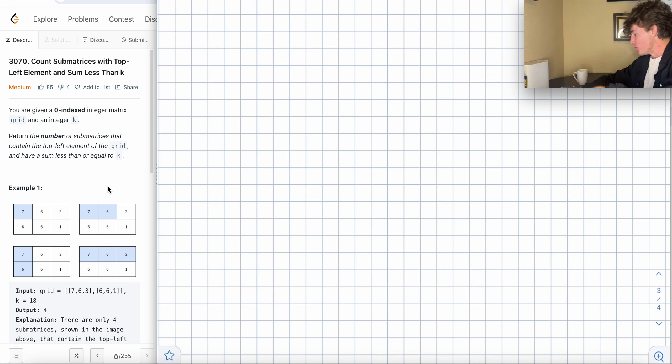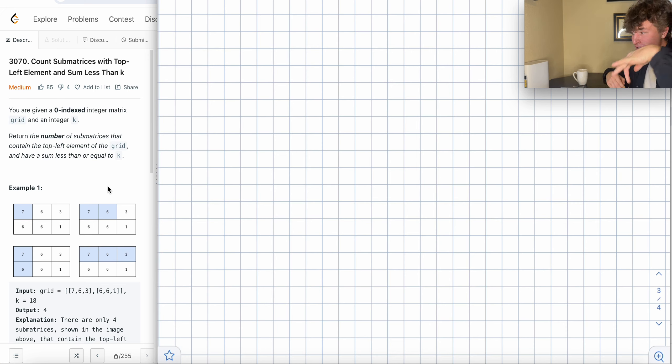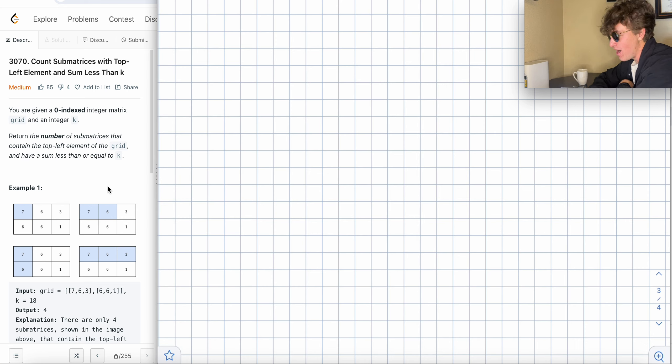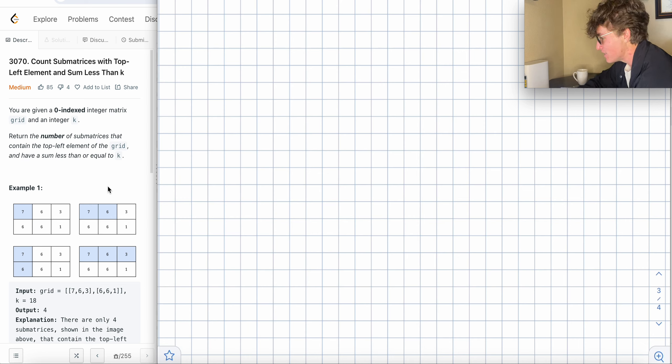Today we're doing problem 3070: Count Submatrices with Top-Left Element and Sum Less Than K.